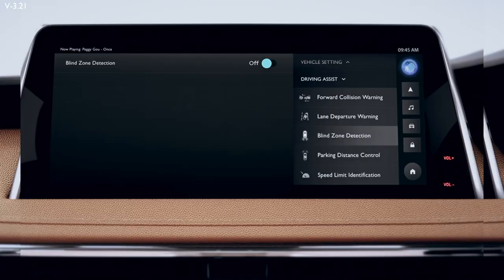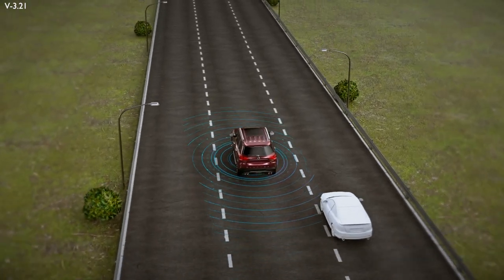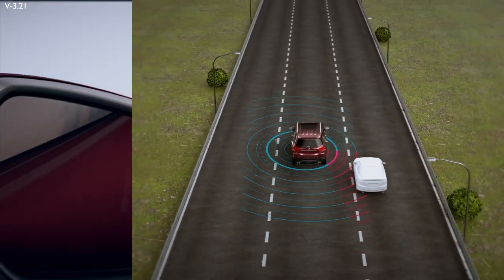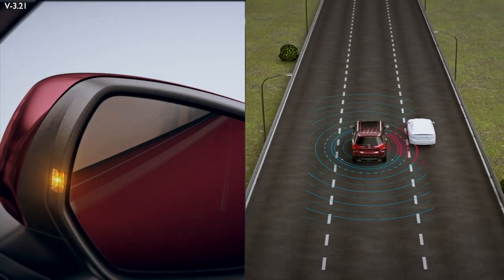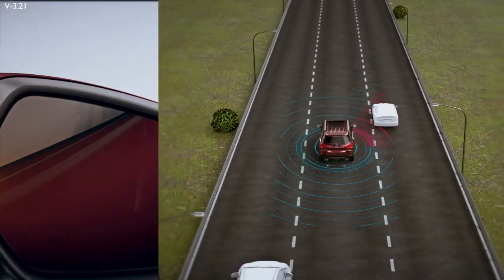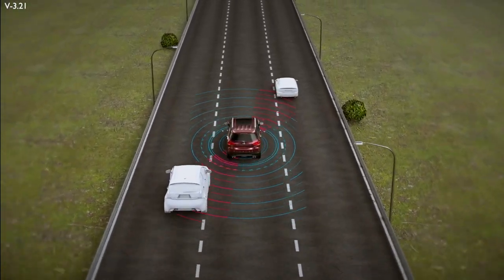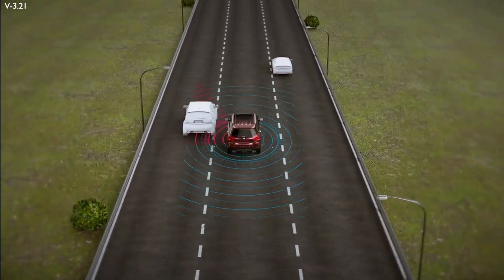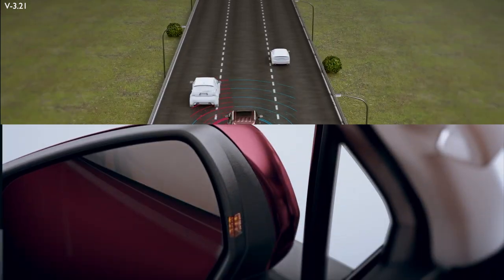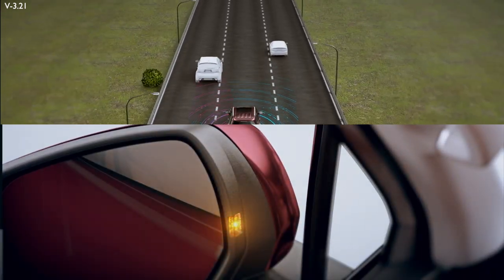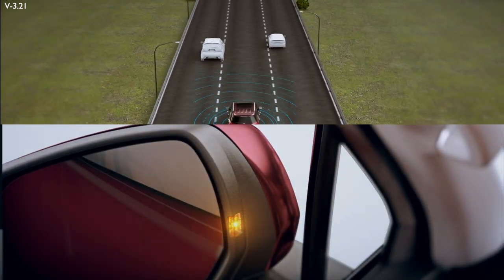Blind Spot Warning System can be activated or deactivated from the infotainment system. When there is an approaching vehicle in the right adjacent area or in the left adjacent area, the warning lamp on the corresponding ORVM will be turned on.